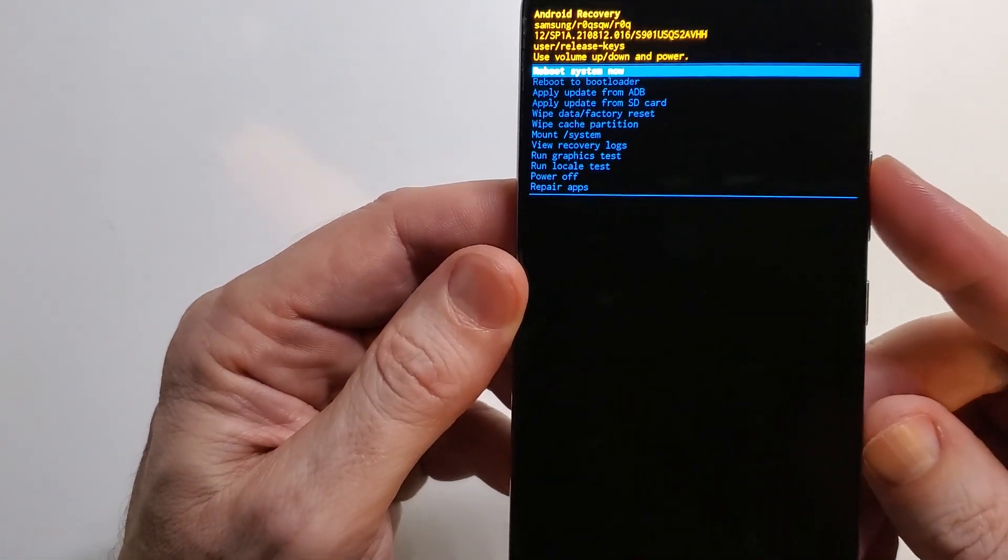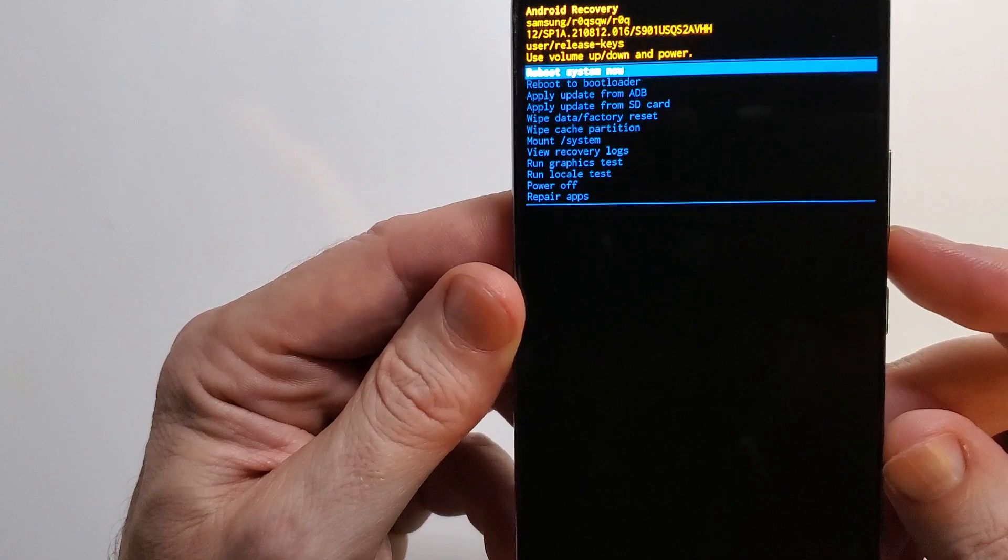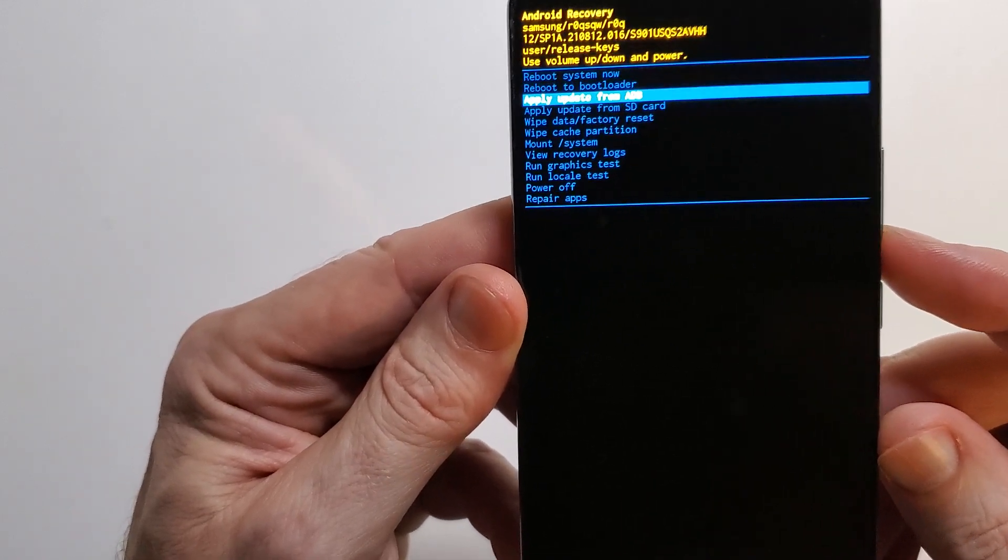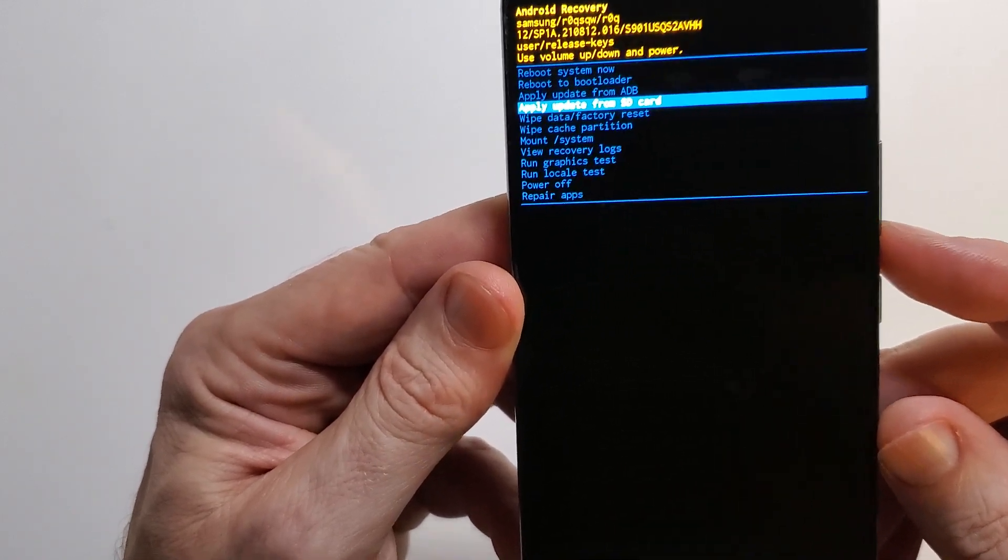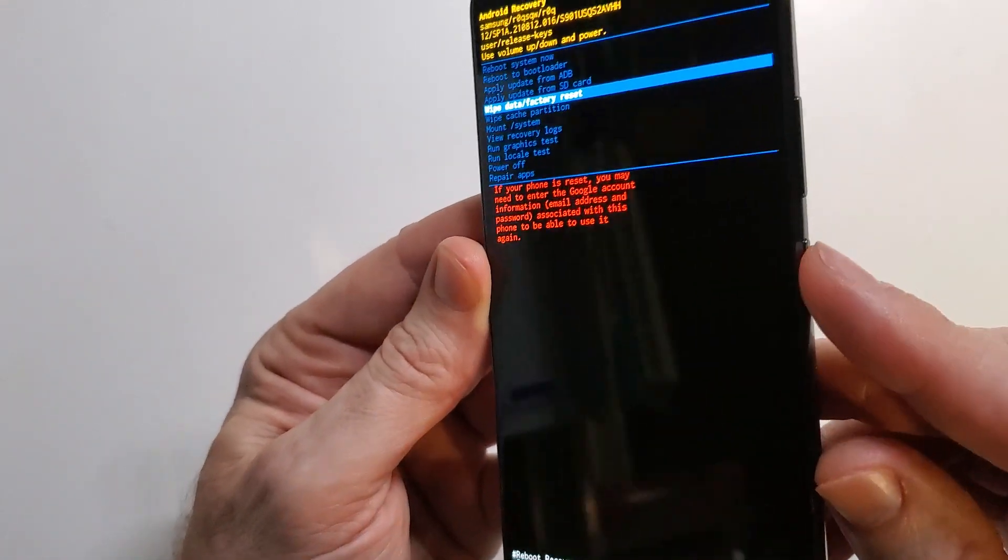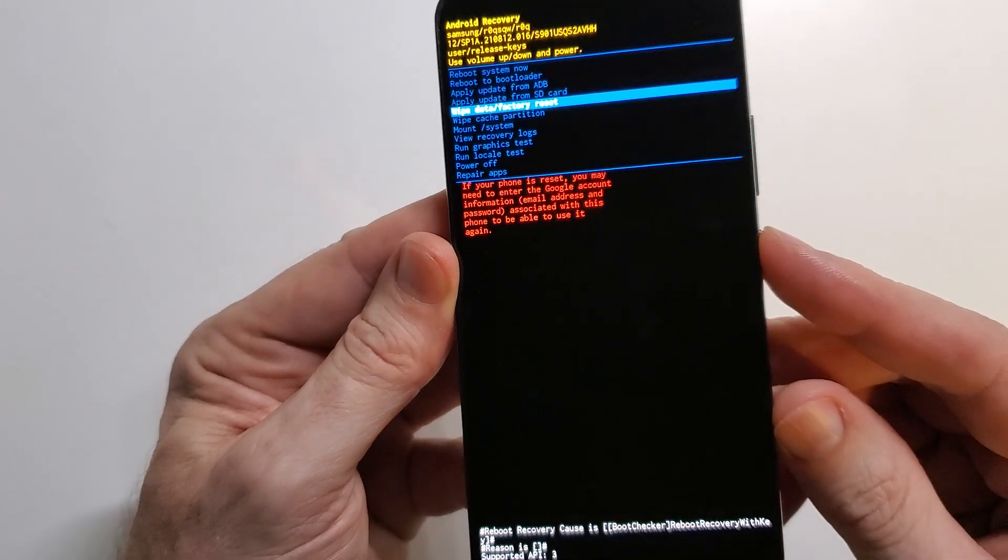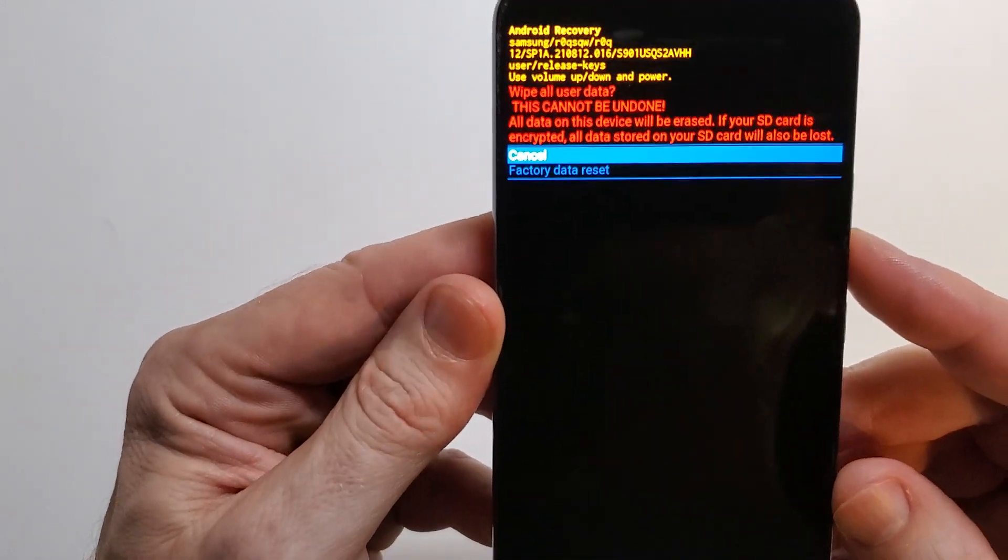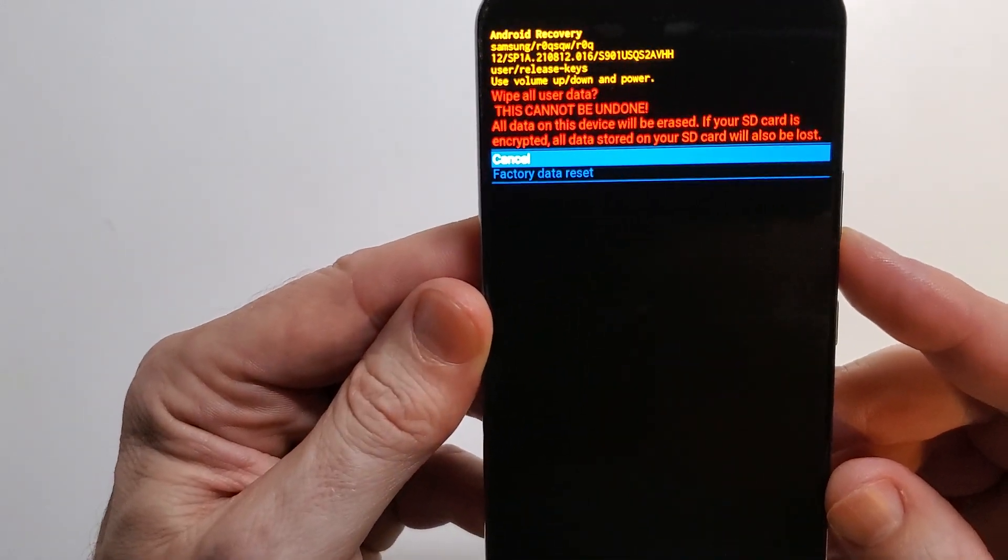Now, with the volume keys, we're going to scroll down to wipe data factory reset. You're going to enter with the power button. It's going to bring up this screen to confirm.